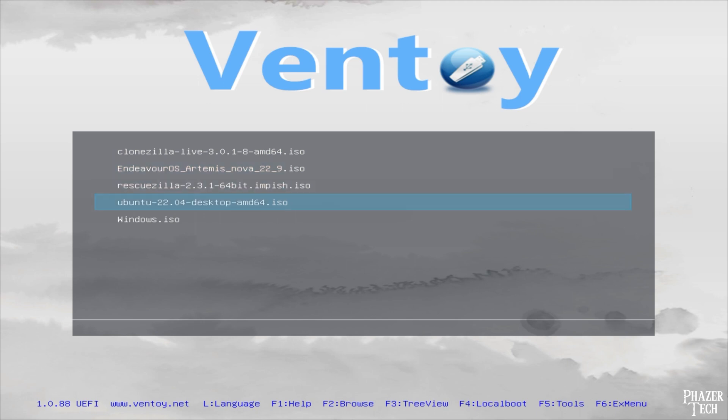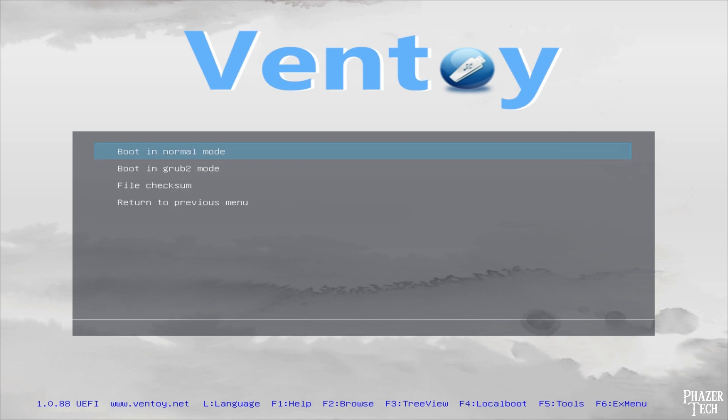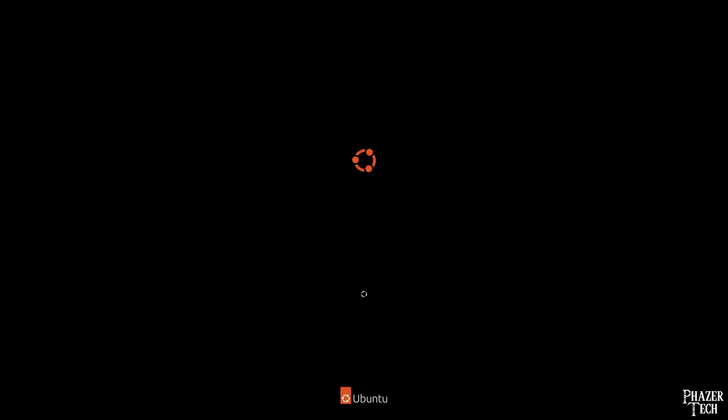Now simply navigate to the file you want to boot. In this case I'll choose Ubuntu as an example. And push enter. And then select boot in normal mode. And as you can see Ubuntu is now booting up just as you'd expect it to.